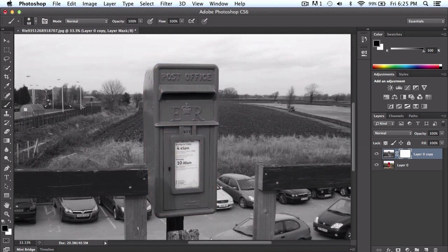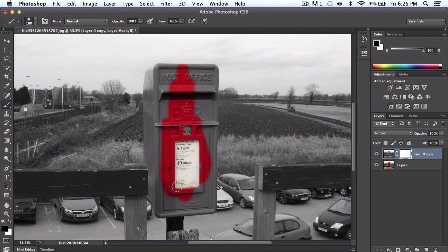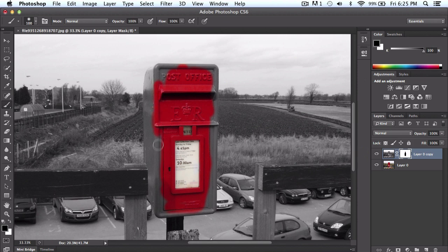We're going to go ahead and continue. With black enabled, we want to go ahead and paint over this post office mailbox here. You guys want to spend time doing this because the more time you take, the better results you'll get. In this case I'm doing this fast because of the video, so I'm not going to take too long.